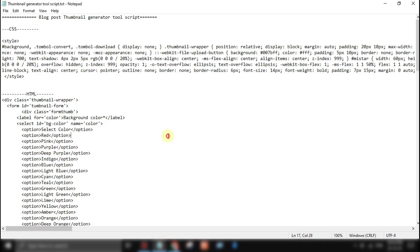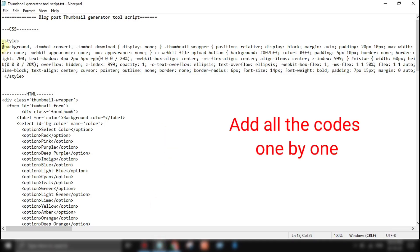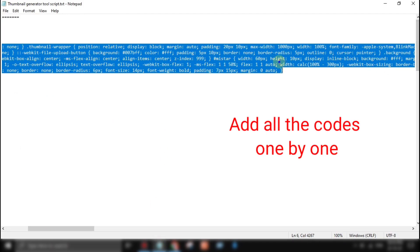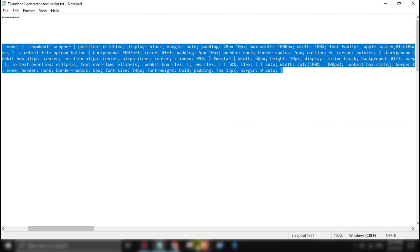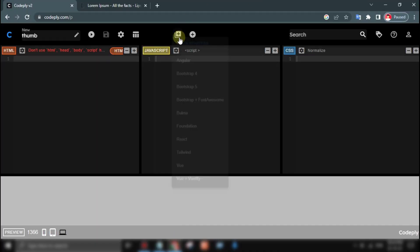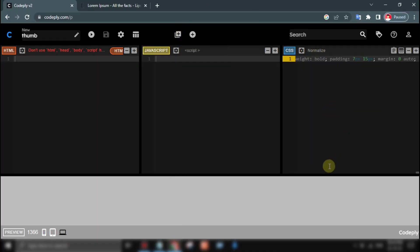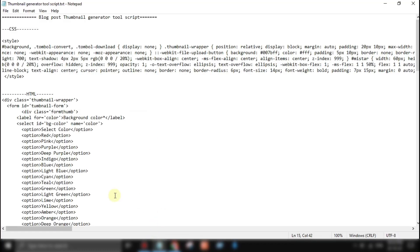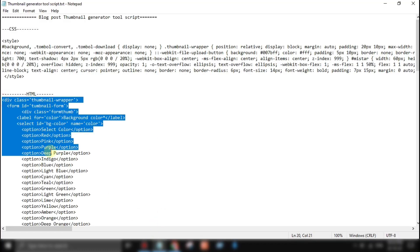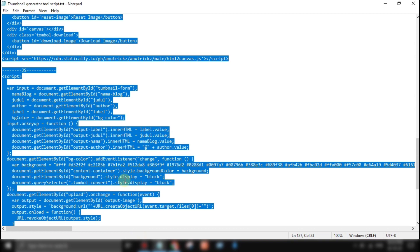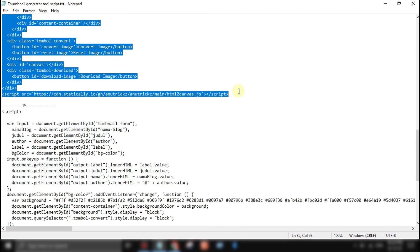This tool will help you create thumbnails for your blog posts where you no longer need software to edit. All you have to do is fill out a form such as a blog label, blog title, author, blog name, and upload a photo related to the blog title.